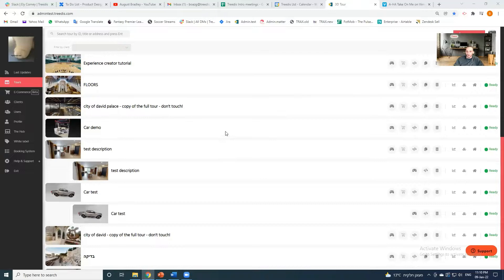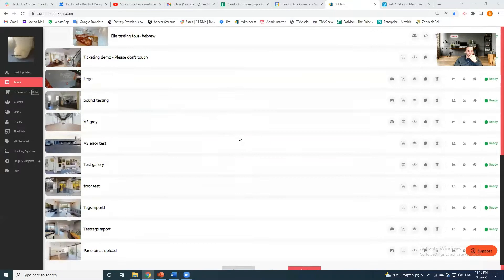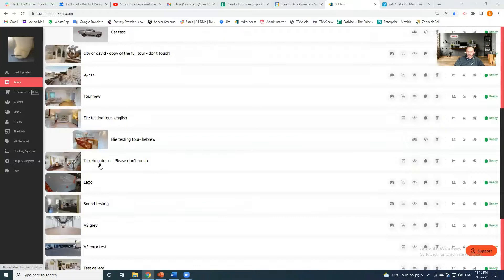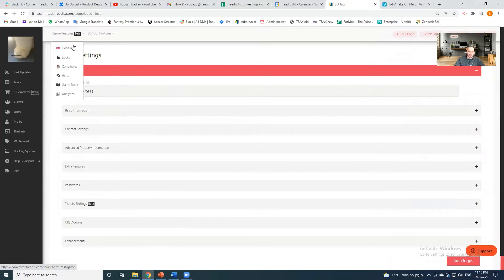To start off, you see you have your tours list. To add an experience, you just click on this joystick icon. Once you've clicked it, you'll see that the icon is gone — this means that you now have the game features, or experience features, enabled.